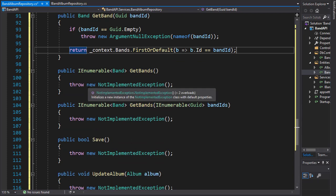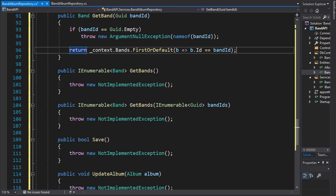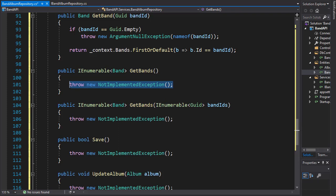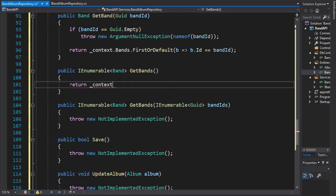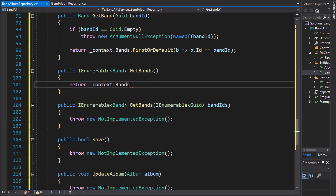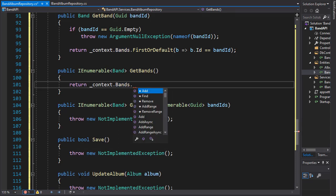And to get all the bands, there's no argument supplied because we'll simply return all the bands from the bands dataset. So we'll use a return statement, go to context, go to the bands dataset, and return it as a list.